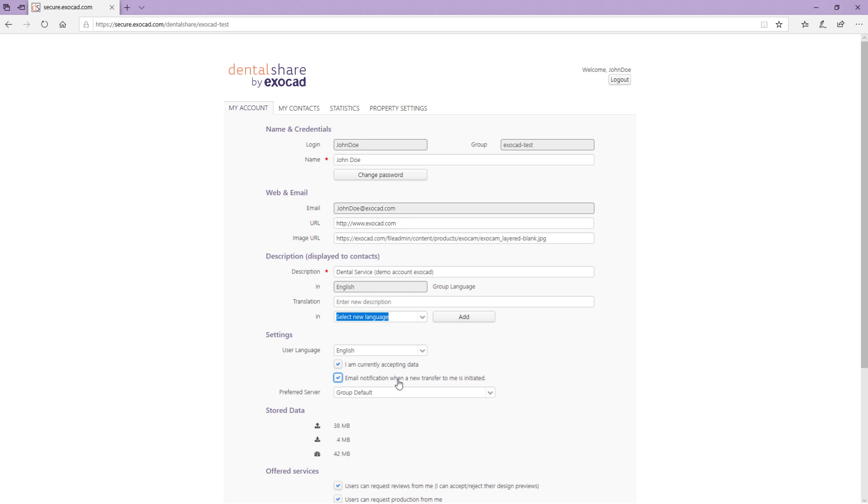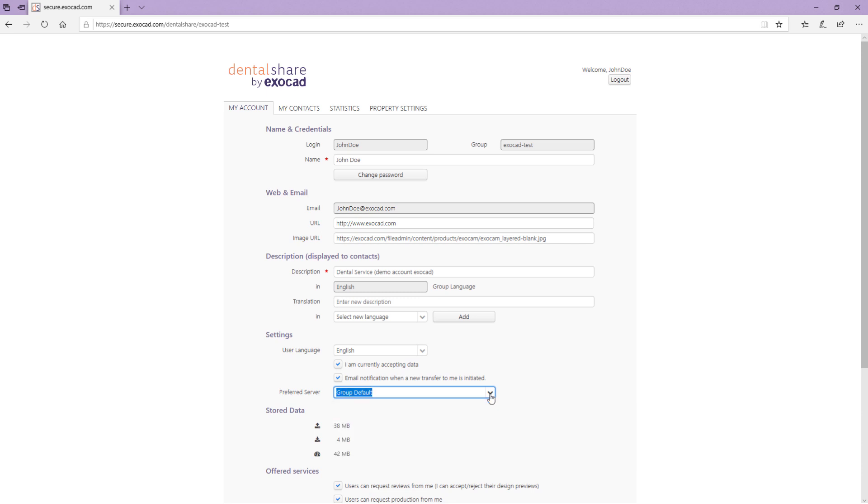In the preferred server drop-down menu, you can select between different servers in different countries. It is recommended to select the nearest server in order to achieve ideal upload download rates.